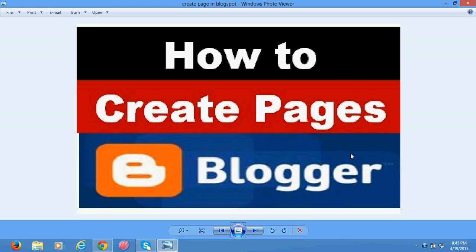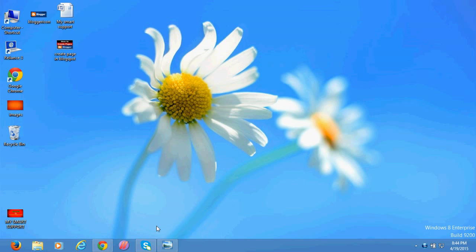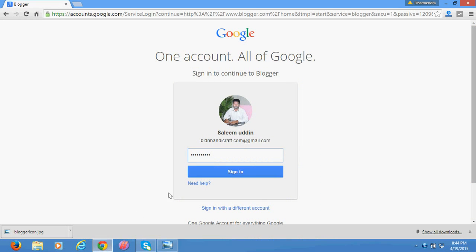If you are a new blogger, you might face problems on Blogger or Blogspot.com. You might have created posts, but creating pages on Blogger is a bit tricky — it's actually hidden. Let me show you how to do that. It's a very simple task.